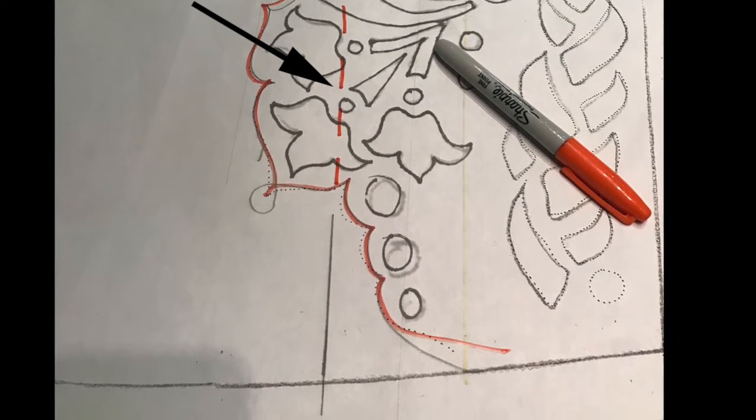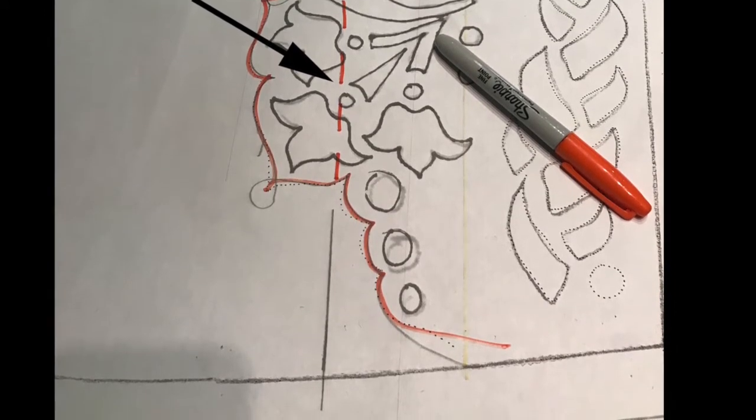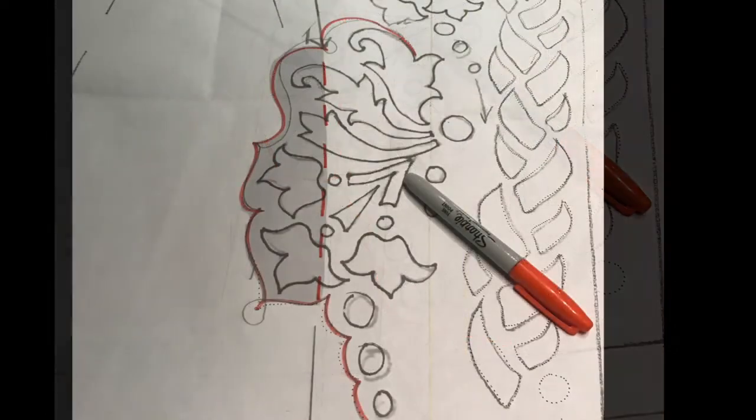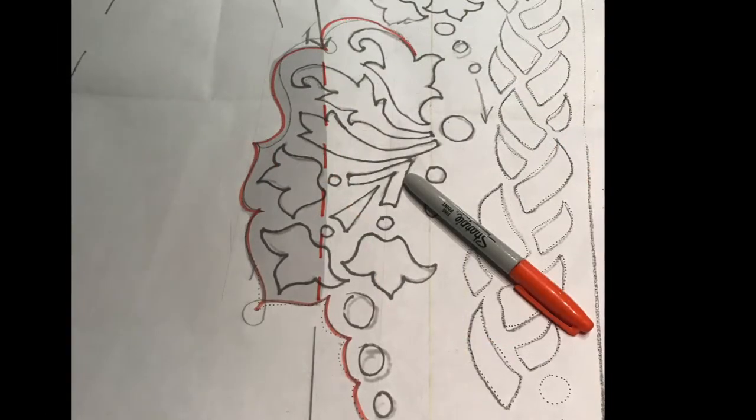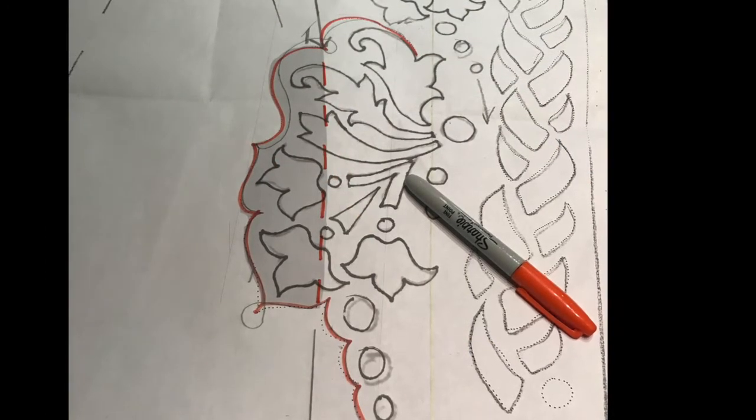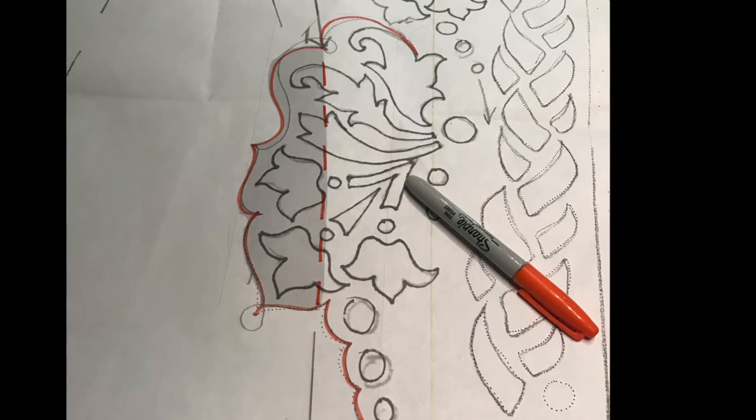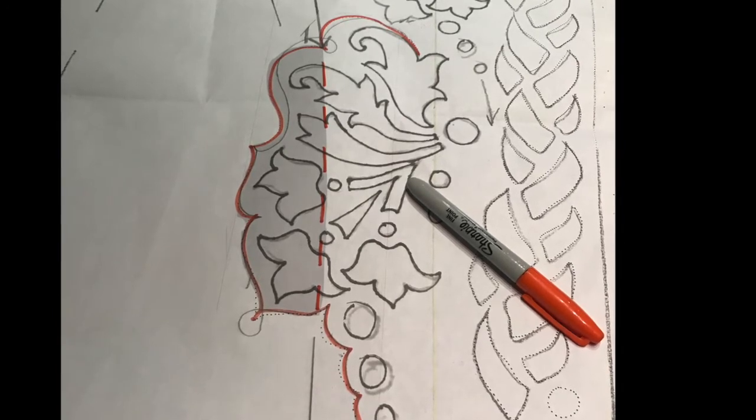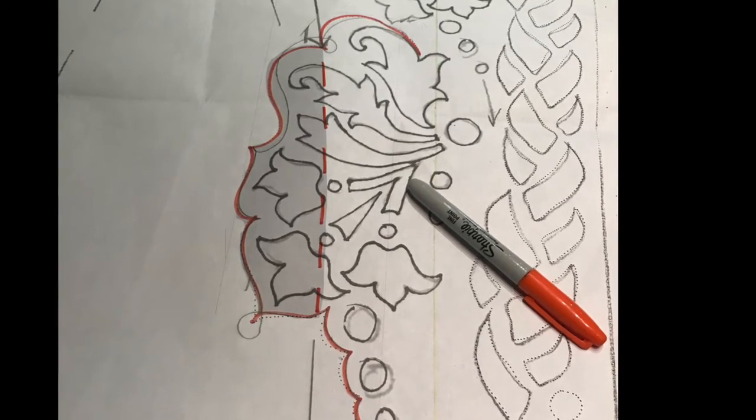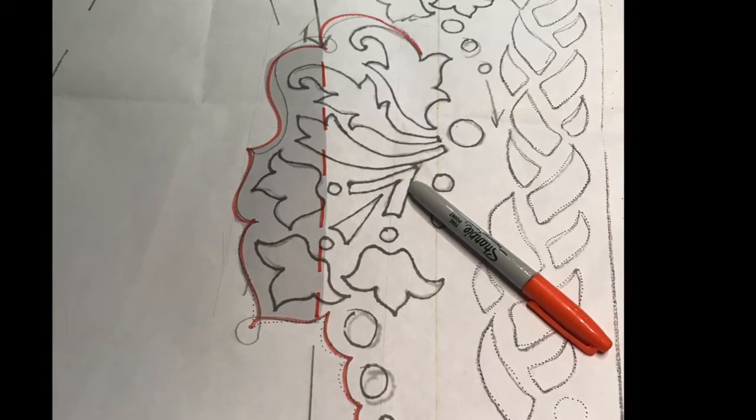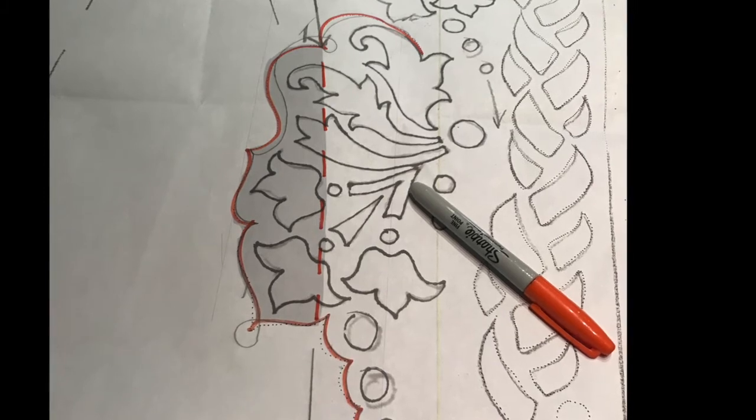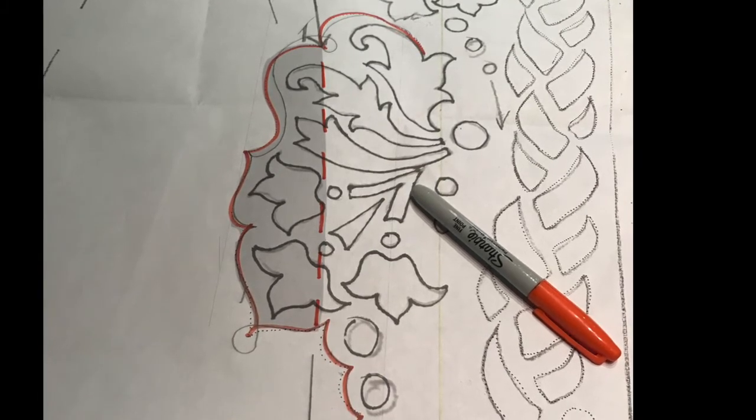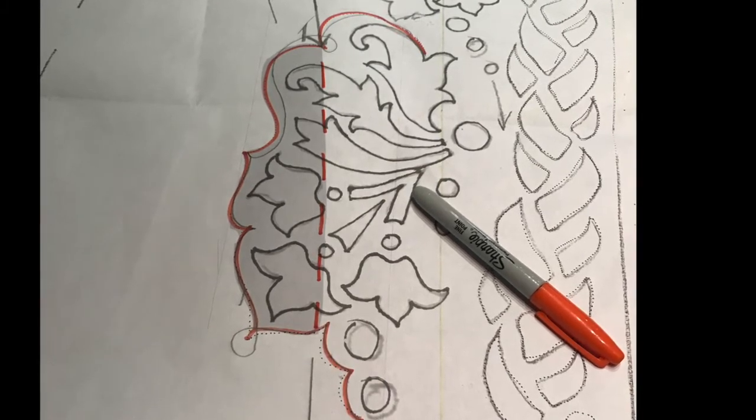In the next photo here, you can see it shaded. That is the portion of this motif that is hanging outside the facing. Now this is an unlined jacket, so that would look kind of sloppy.